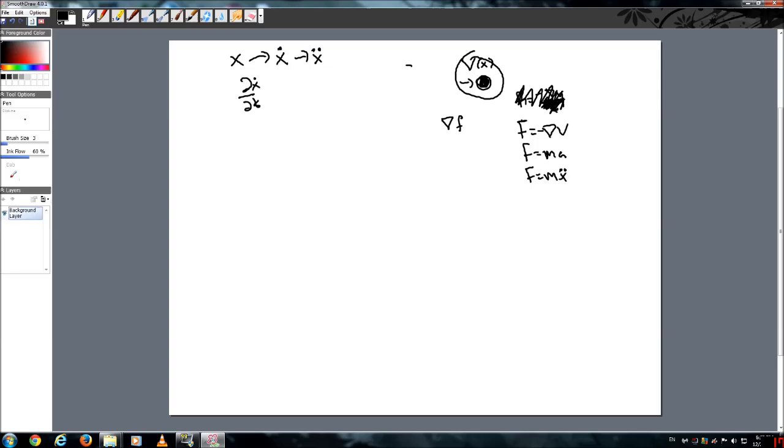Now let's get into Lagrangians. So we're going to keep this up here. So I'm just going to throw an equation at you. L is equal to T minus V. Well, we already know what V is. V is the potential energy, and T is the kinetic energy. So Lagrangian is equal to the kinetic energy minus the potential energy.